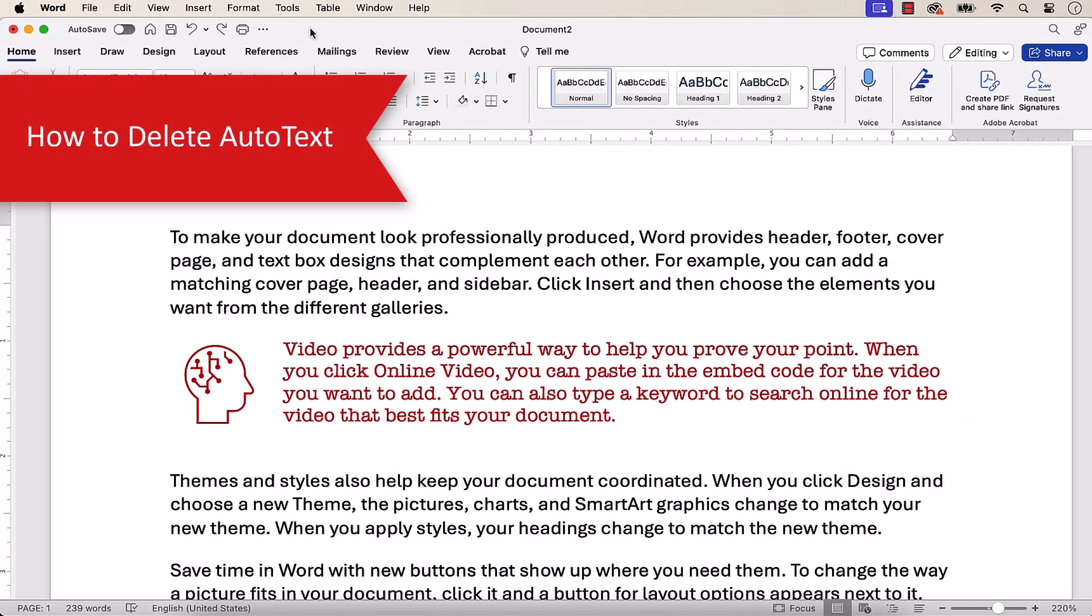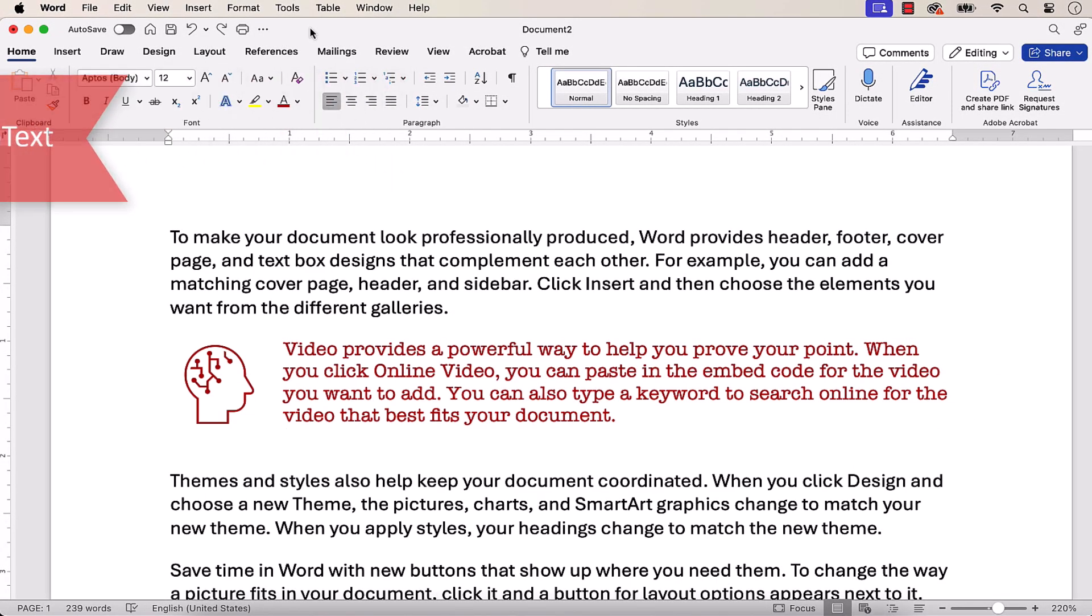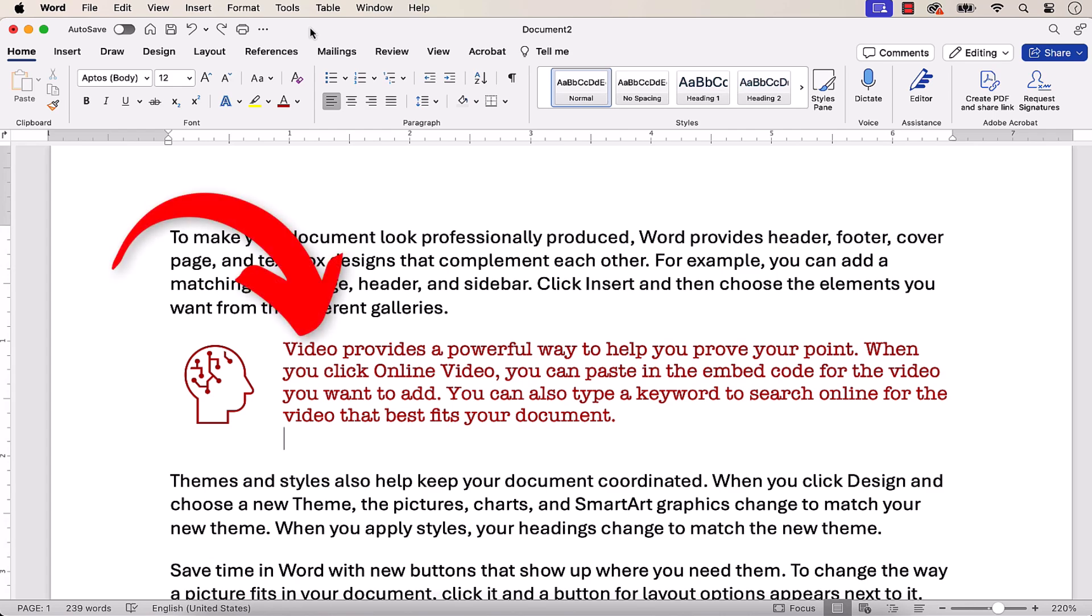Before we start the deletion process, it's important to note that deleting AutoText blocks from the AutoText menu doesn't delete occurrences of that text previously inserted into your documents.